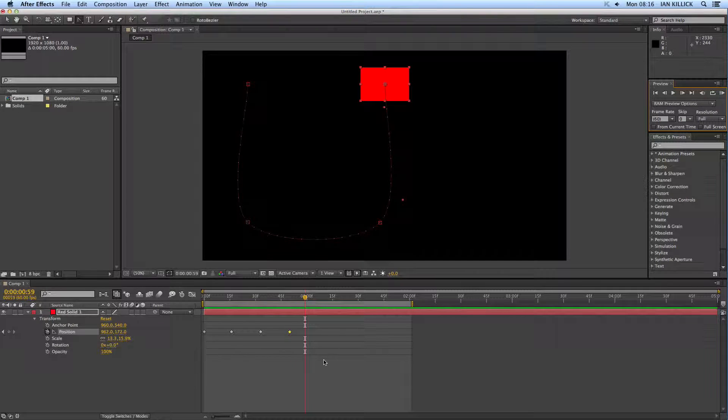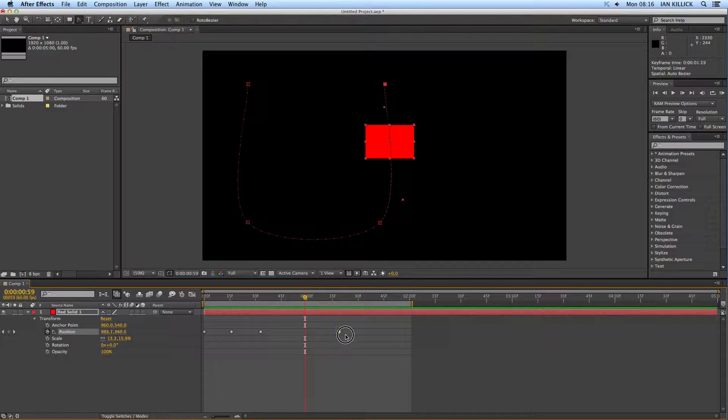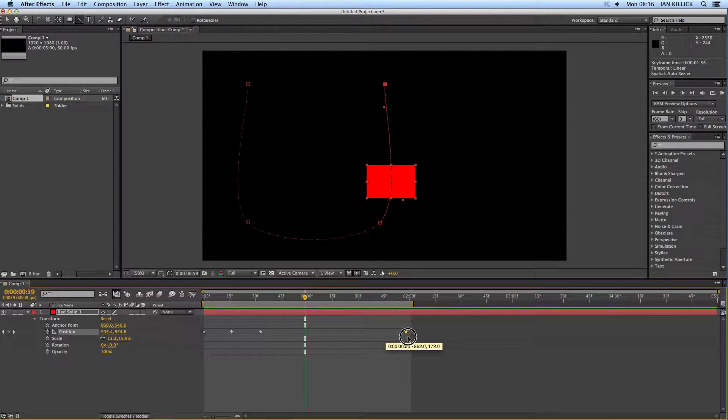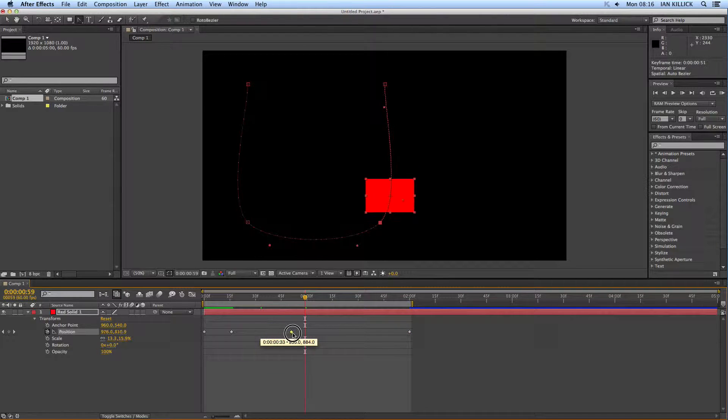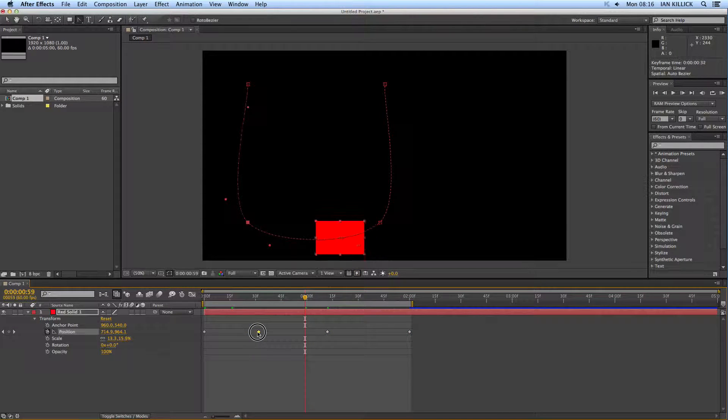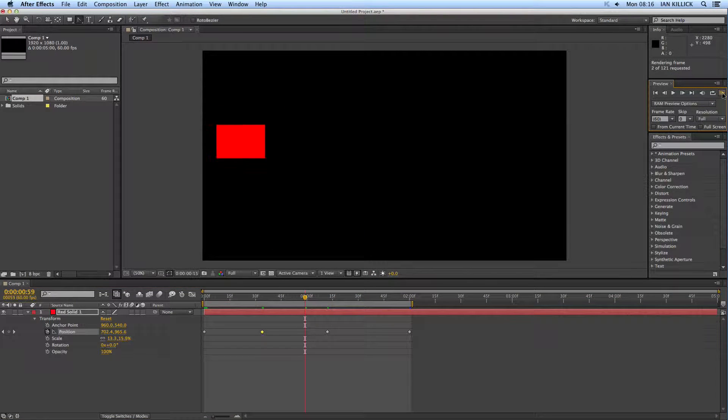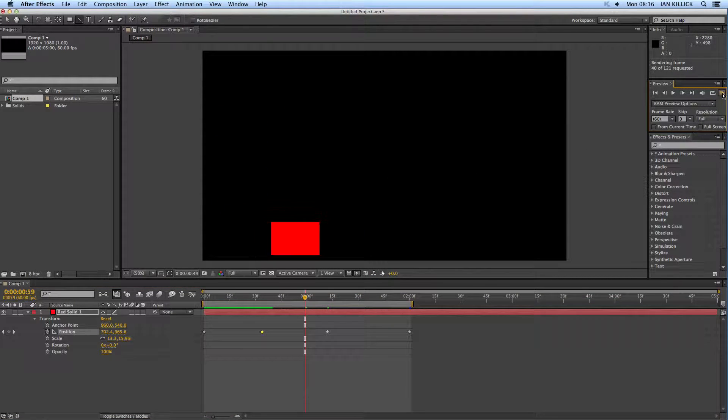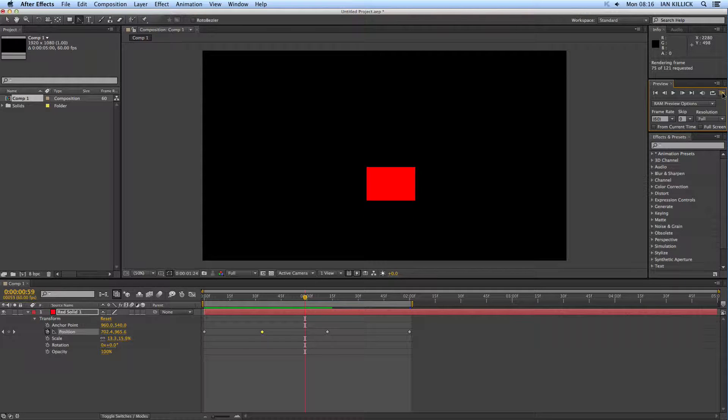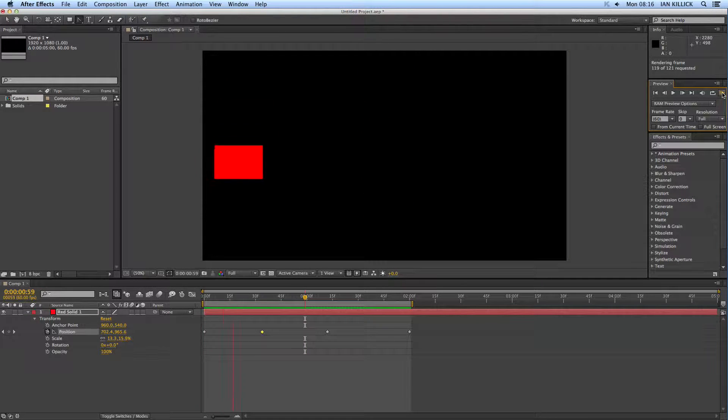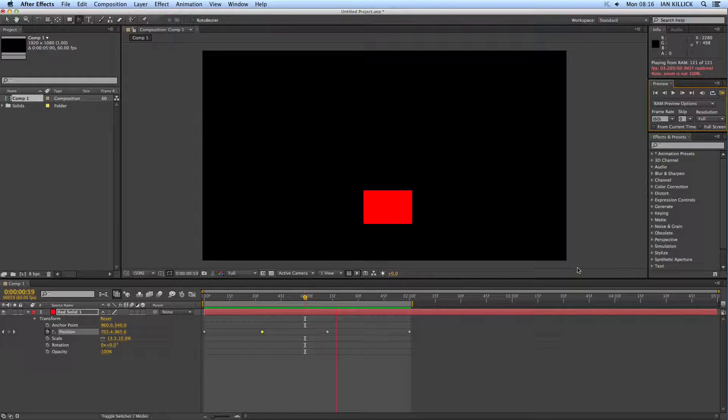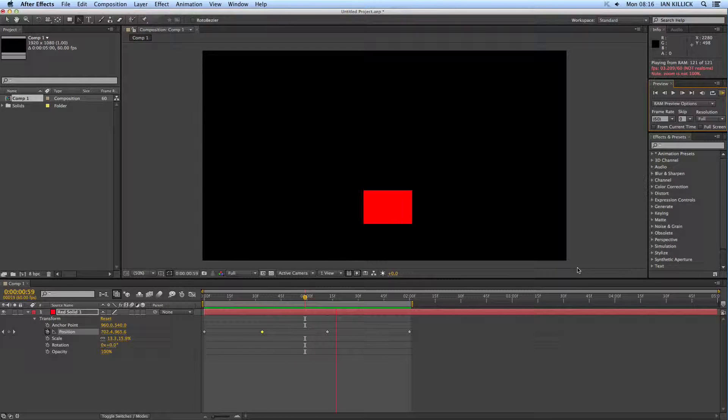Now, if you want to slow the animation down, you pull the keyframes further apart. The further apart they are, the slower the animation. So this should now take about two seconds. Let's give it a RAM preview and have a look. There we go. Same movement, but now it just takes two seconds to make the move in time and space.